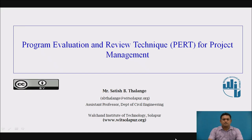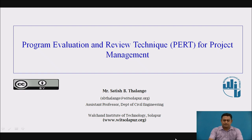I am Mr. Satish Thalangi, Assistant Professor, Department of Civil Engineering, Walshain Institute of Technology, SOLAPO. In today's session, we are going to see the Programme Evaluation and Review Technique for Project Management, also known as PERT for Project Management.